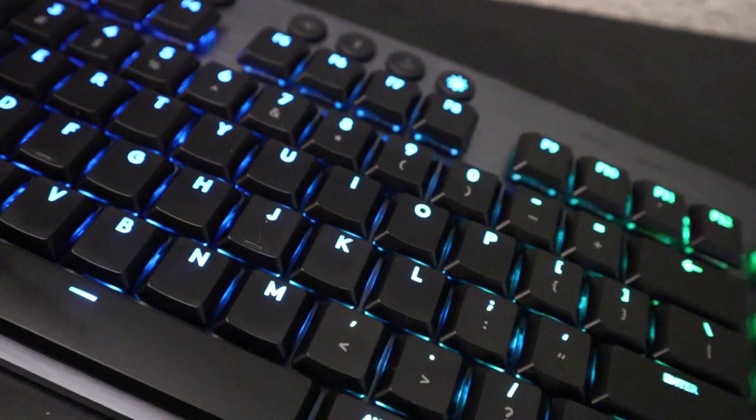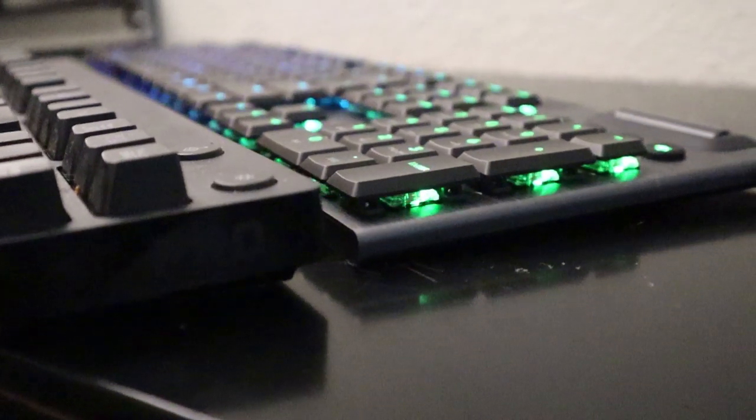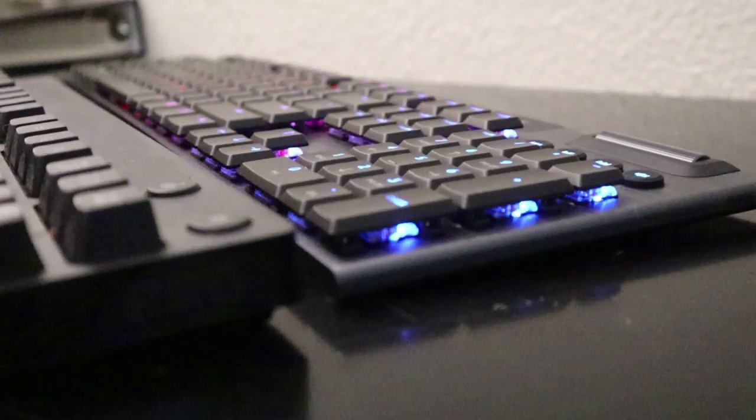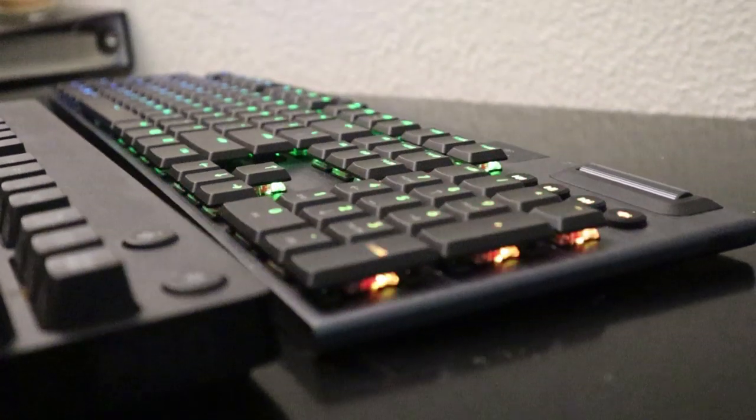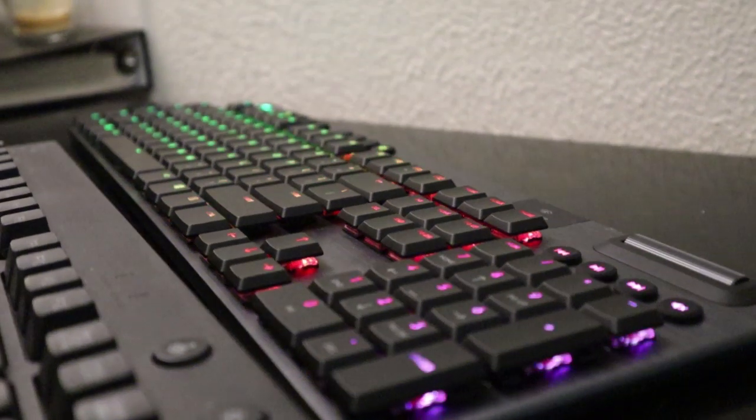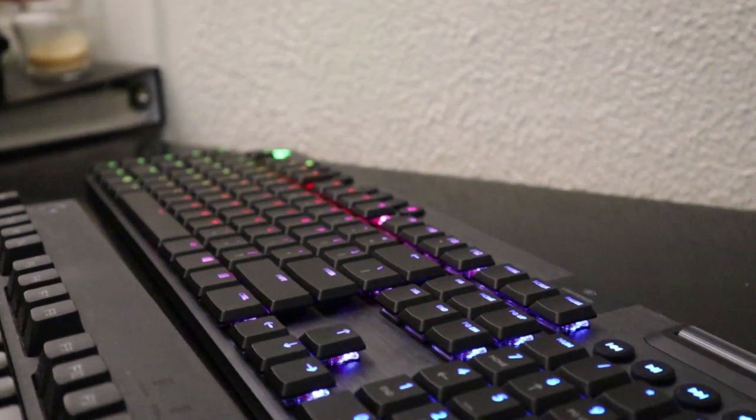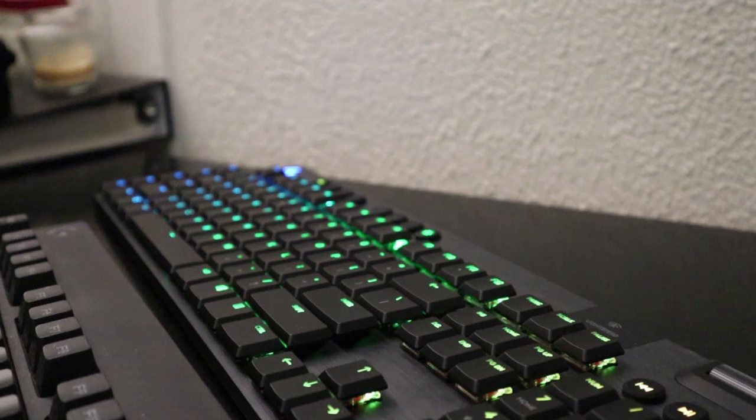It is also quite expensive, but I'm going to circle back on the cost towards the end of the video. So let's back up, what is this keyboard?